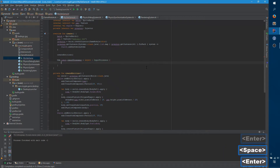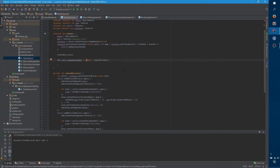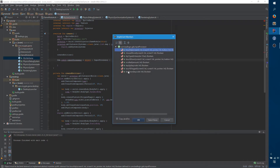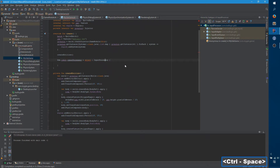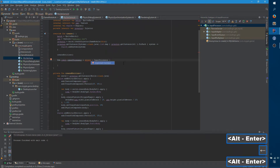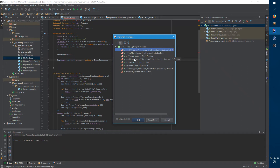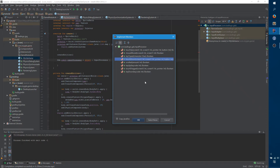If you look at InputProcessor, it's the interface that we want, but it has a lot of methods that we don't care about. It has touch up, touch down, touch dragged, scrolled, key typed, key up, key down, and also mouse moved. You'll notice there's no mouse click or mouse down — and that's because libGDX is designed to be mobile friendly, so touch down means either a tap on a screen or a mouse click.